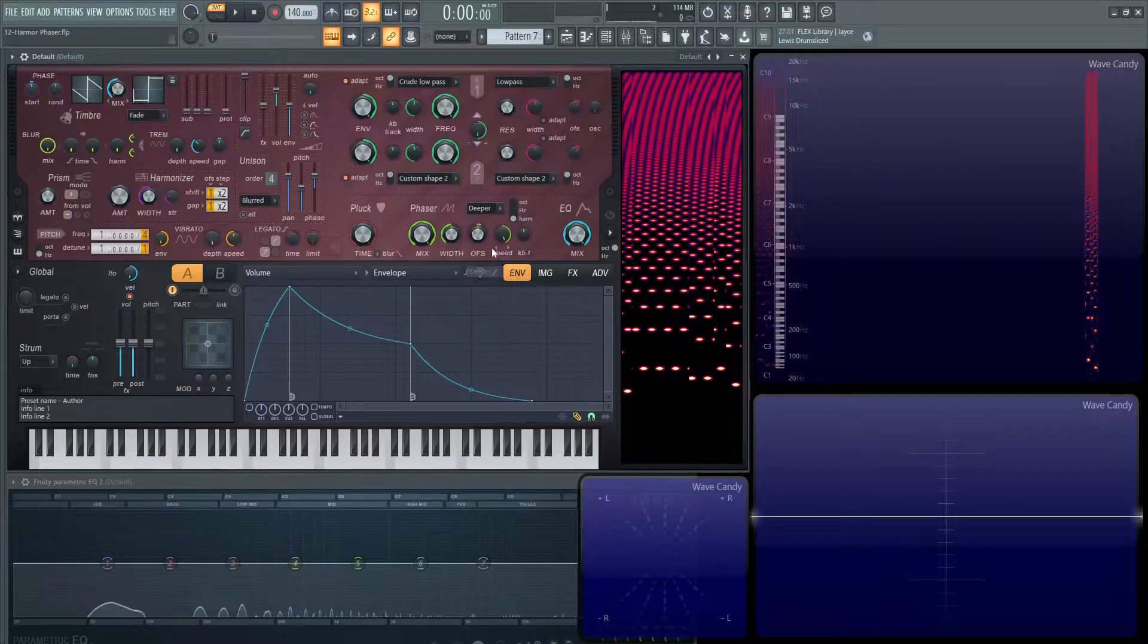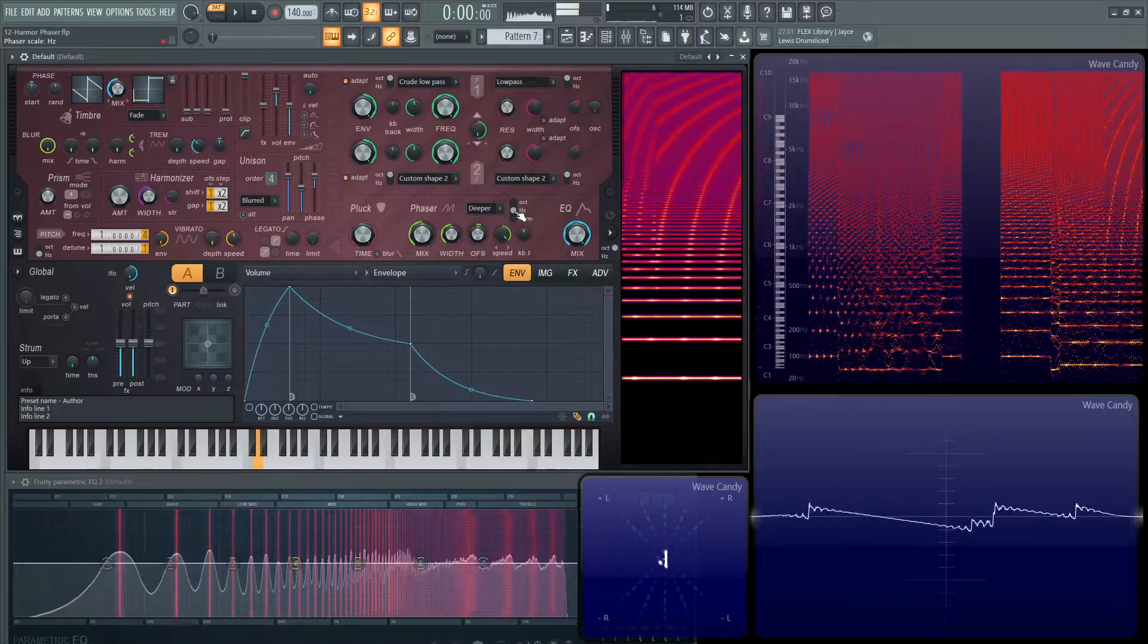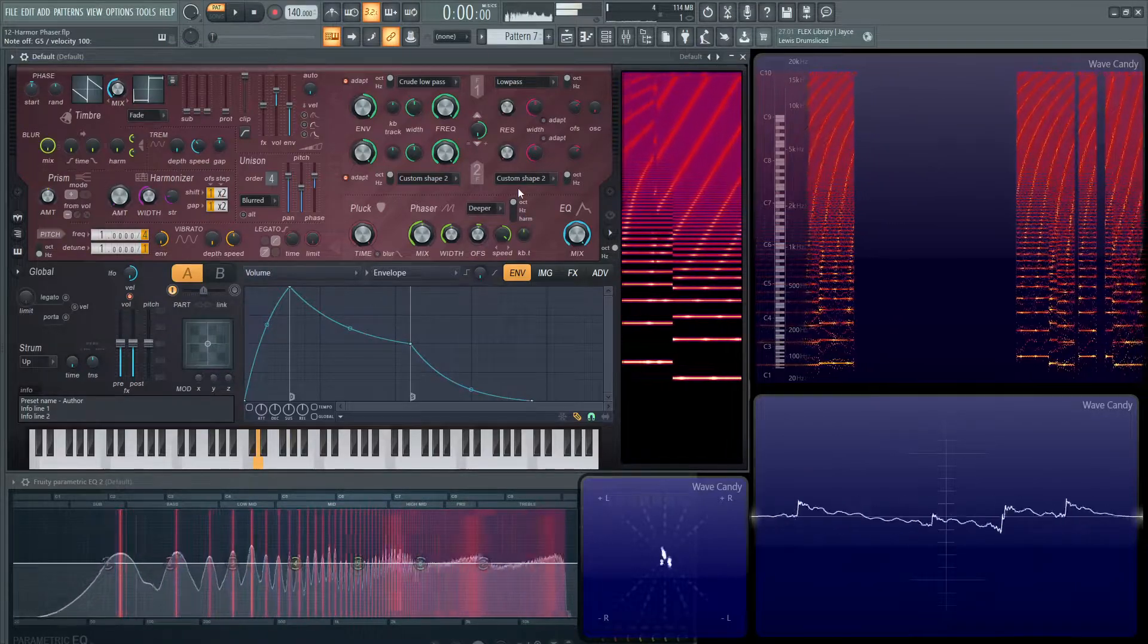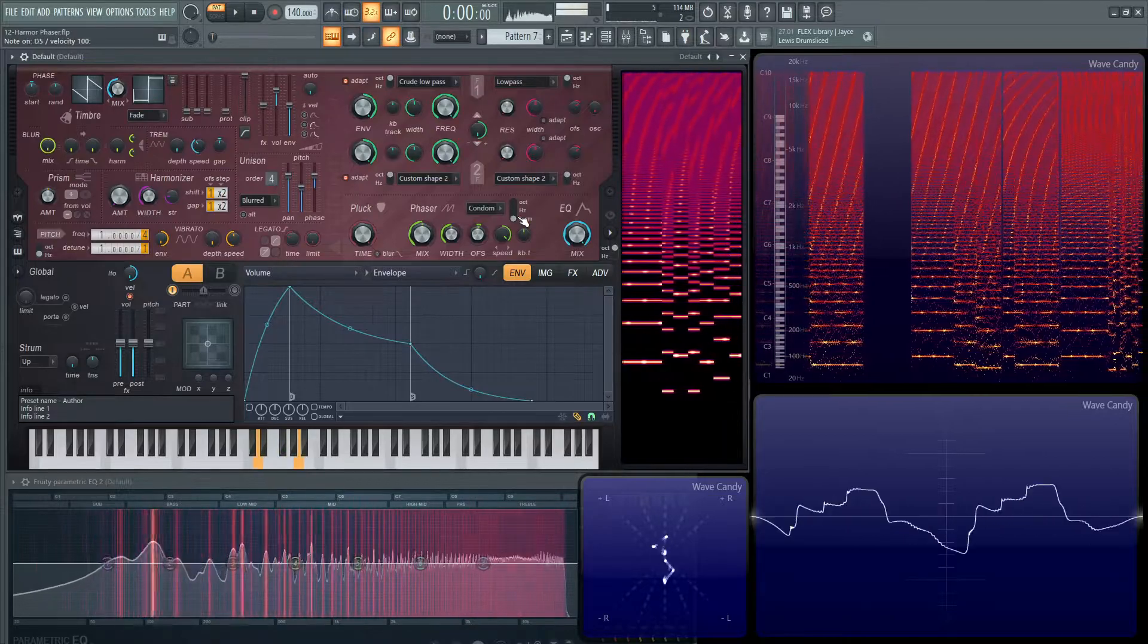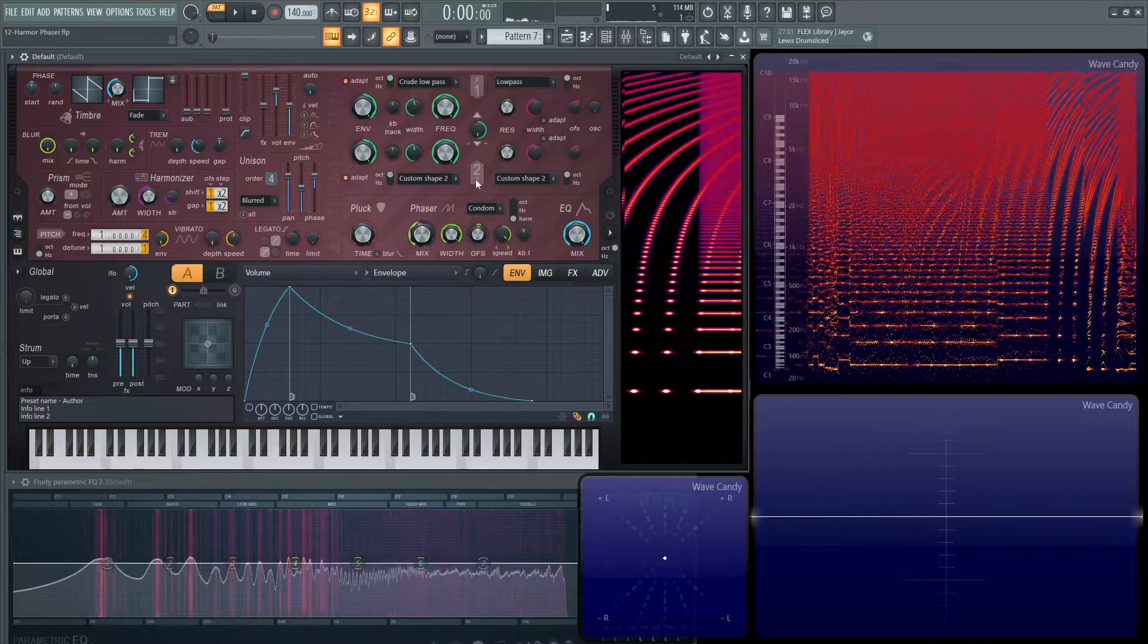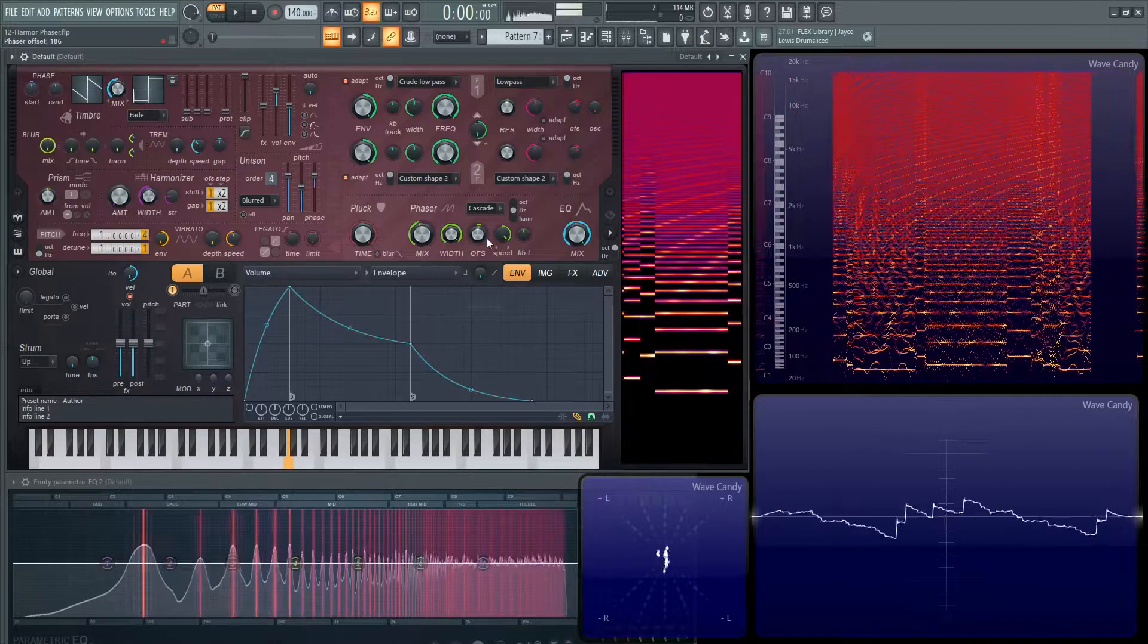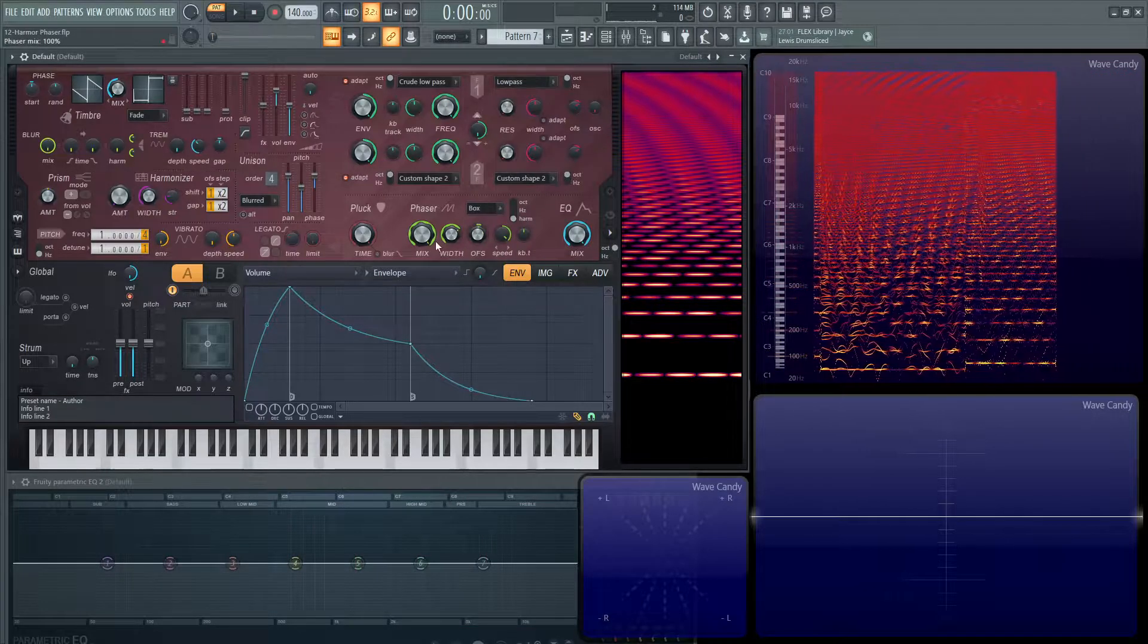And then next up we have some Deeper. Let's bring this up just a little bit here. And this switch here with octave hertz and harmonics, it's really, really cool. You can spend a lot of time with this stuff. And then next up we have Condom, whatever that really means. Very strange. And then next up we have Twins. And then Cascade. This one's kind of interesting. And then Box. One of my favorite ones from this first specialist. And this width knob is very cool to play around with too.